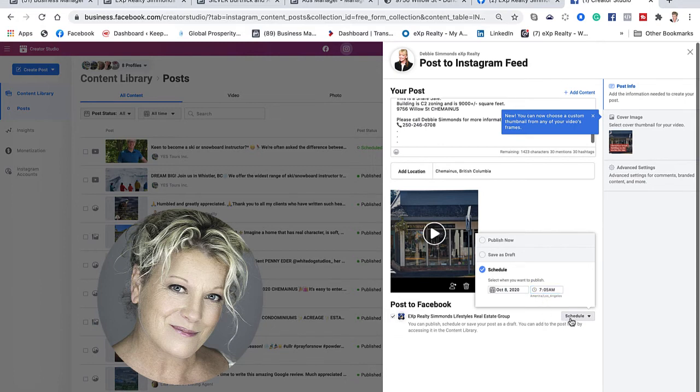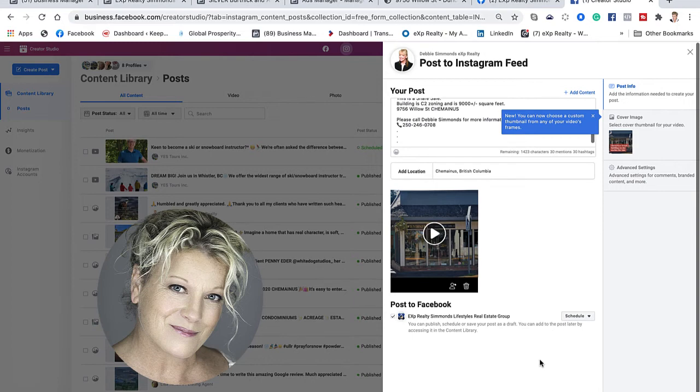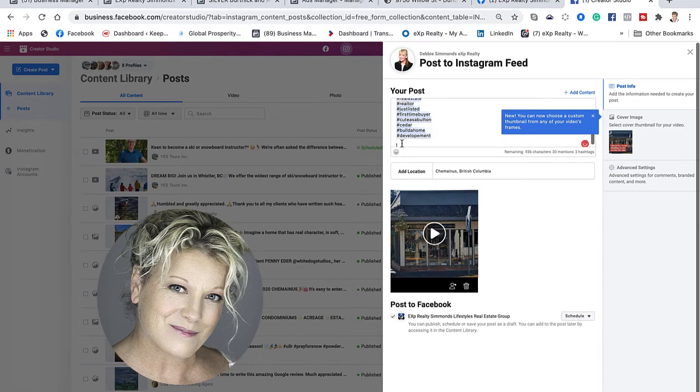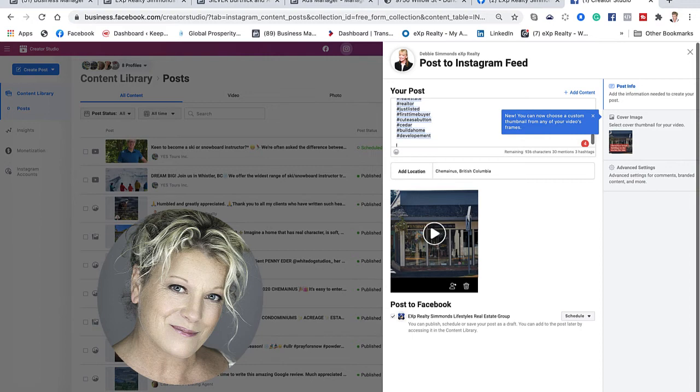So now this post is scheduled to go out on Facebook, but I also want to schedule it to go out on Instagram. One of the things I like to do is add some hashtags, and now I'm going to schedule this post on Instagram as well. I could publish it automatically, but I want to schedule it.